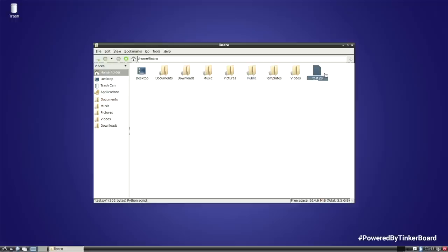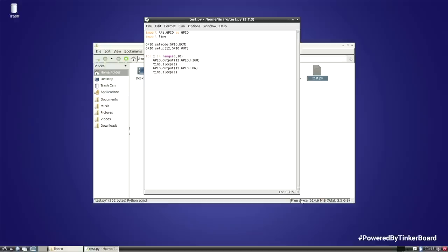So after a few more hours than I'd like to admit, I eventually got a basic Python script like this to turn the LED on pin 32 on and off.